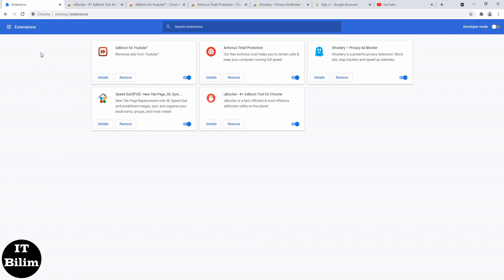Our video has come to an end. If you have any favorite browser extensions, write in the comments and give a definition of what it is needed for. Thanks for your attention. Goodbye.